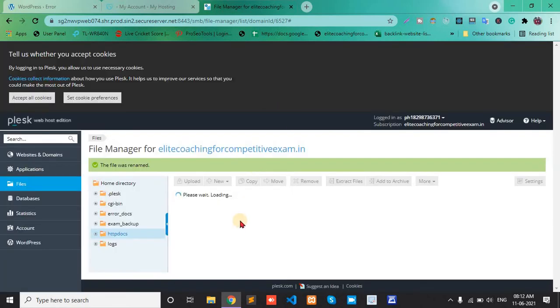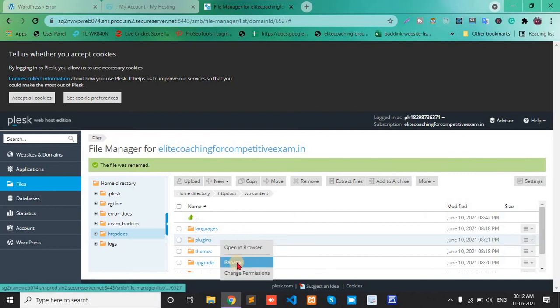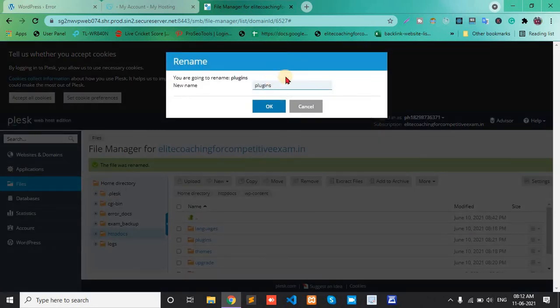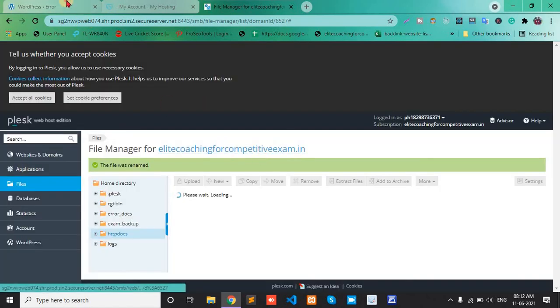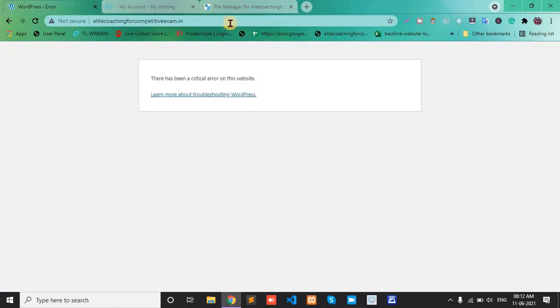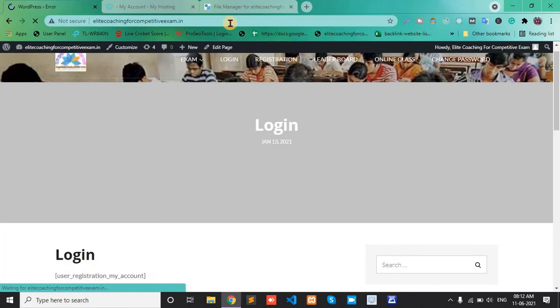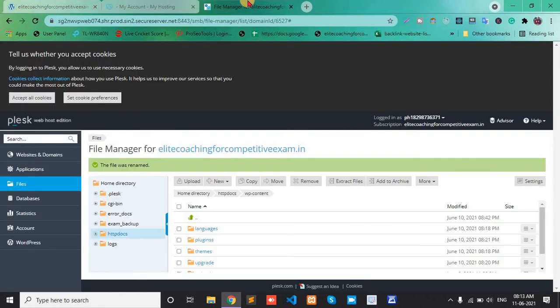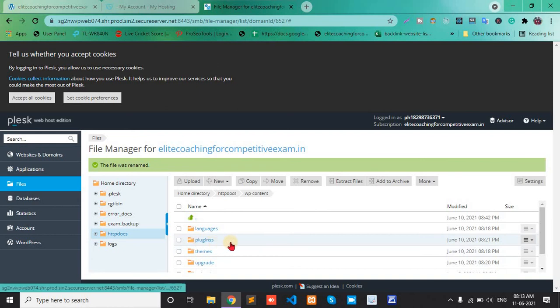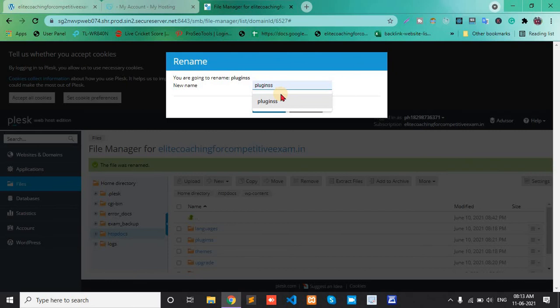Change the plugins folder name, add one extra S. Then refresh this page. We see the problem will be solved. Okay, then back to cPanel and again change the plugin folder name back to plugins.